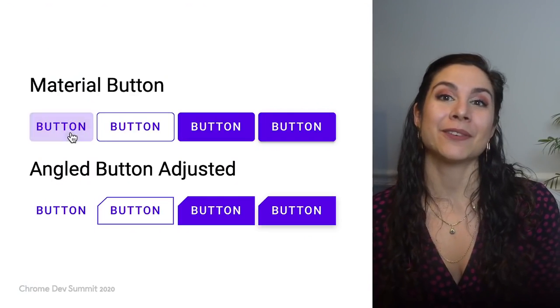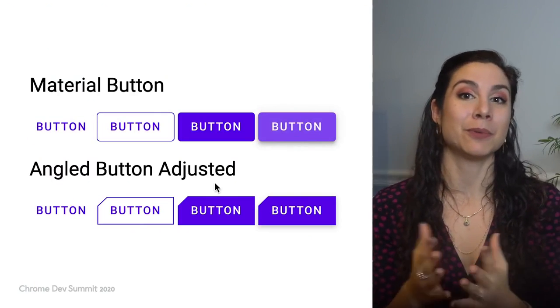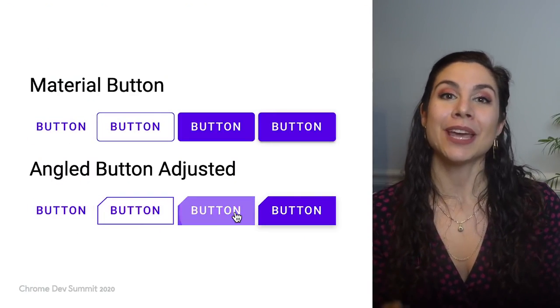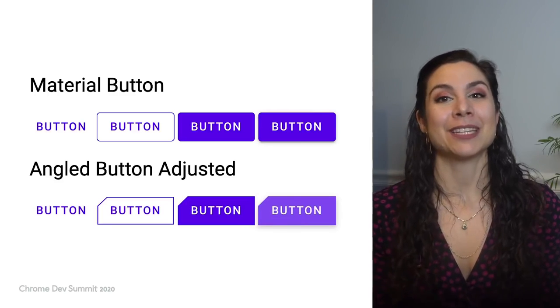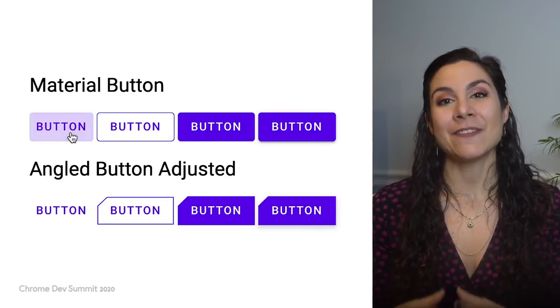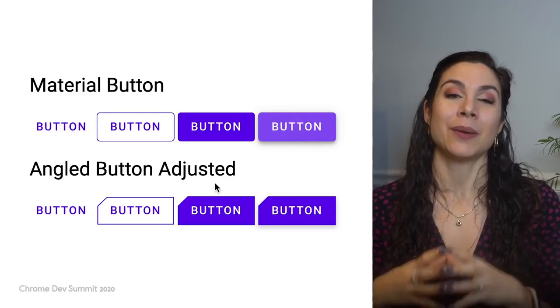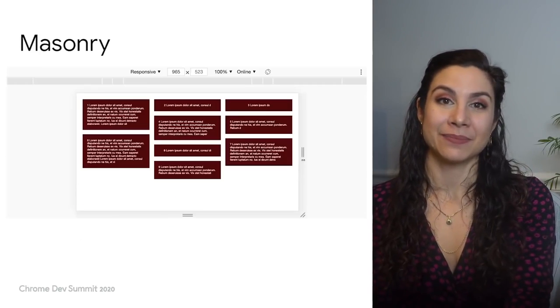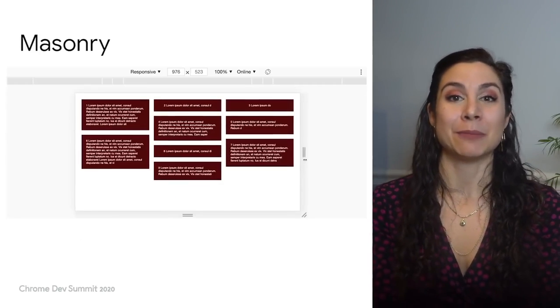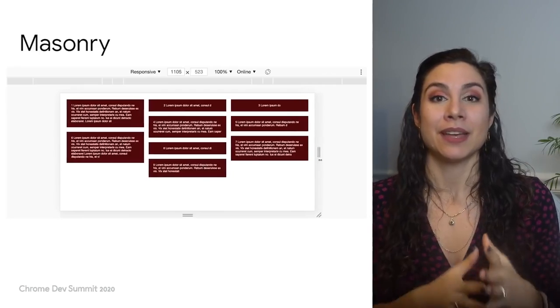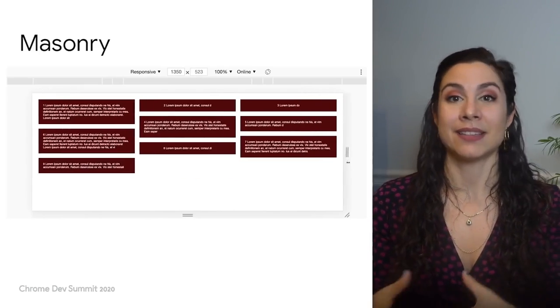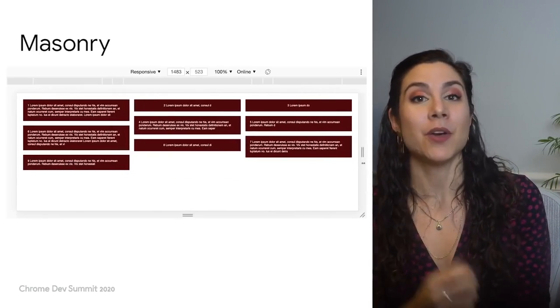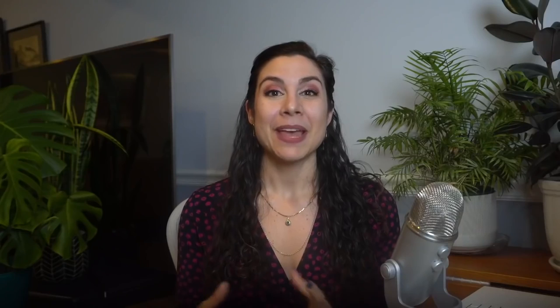This means that developers now have much more control and power over the styles they write. For example, instead of waiting for a browser to implement an angled borders feature, you can write your own paint worklet, apply it to both borders and clipping, and get an effect just as you would with a rounded border radius. Instead of waiting for a browser to implement masonry, you could implement a layout worklet to imitate this browser-based implementation, where you can use an existing one.